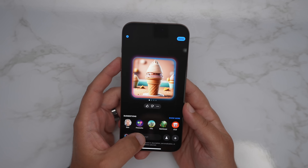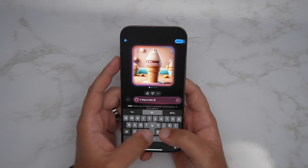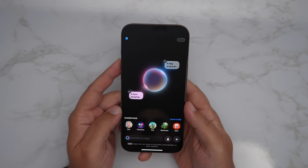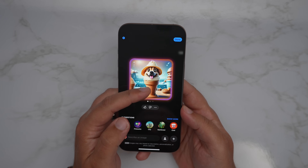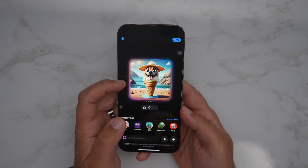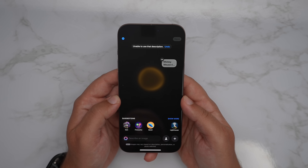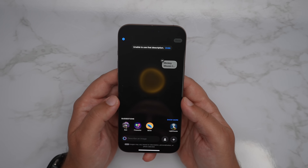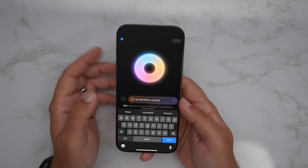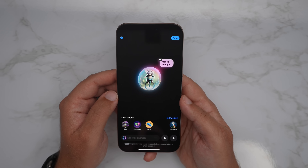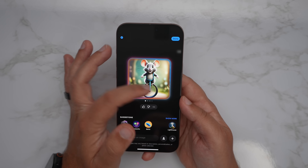I think it works pretty well. There are some things that might not work out, and it even says some prompts will give you unexpected results. Anything inappropriate or obscene is not going to work. I tried with Genmoji and even with Image Playground using characters like Mickey Mouse — it wouldn't do Mickey Mouse, but if I said 'a mouse riding a unicycle,' it would do that no problem. I did outlandish things and it seemed to work pretty well.